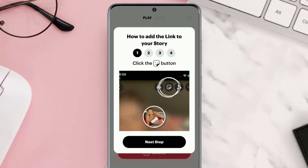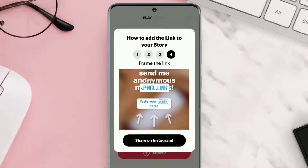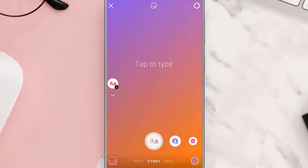Once you have copied the link, tap on the share button at the bottom. A pop-up will open — simply tap the 'Next' button a few times until you see the 'Share on Instagram' button, and then tap on it.